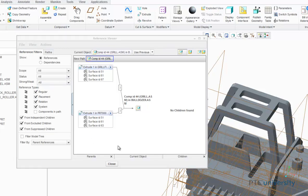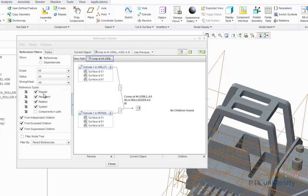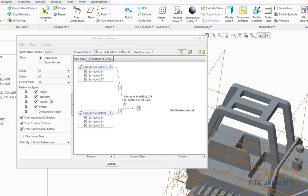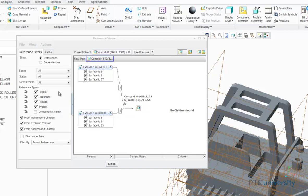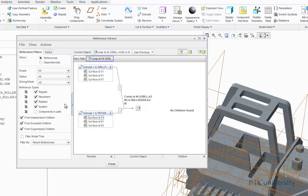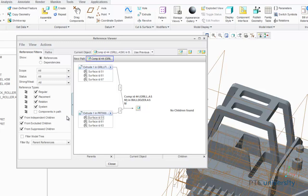Here the reference types help you determine what types of references you want to see in your graph. They're split up into regular, placement, relation, system, and components in the path. A regular reference is created between features in context of a single part or in the context of an assembly. A placement reference is used to place a component in an assembly. Relation references are equations written between dimensions and parameters to define relationships within the features or parts or among assembly components. System references are created automatically by Creo Parametric.